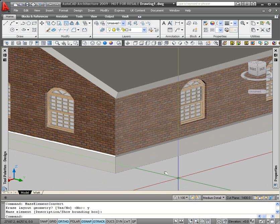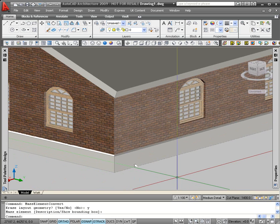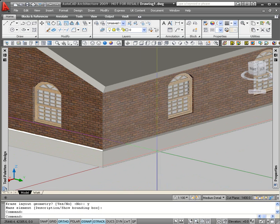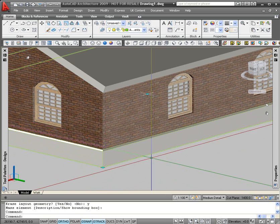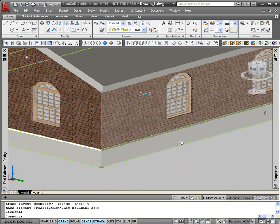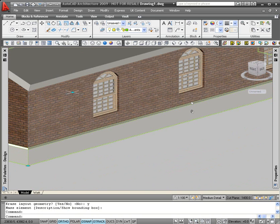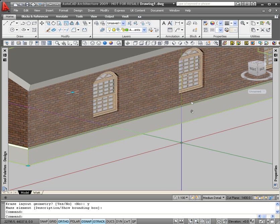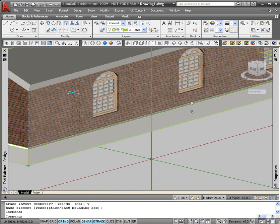Once it's converted to a mass element, you'll see that one, it's changed color, and two, if I highlight it now, I get a lot of extra grips that I can use to drag the mass element out and change the shape, change the height of it, etc.